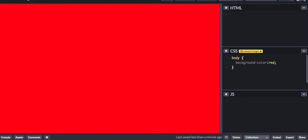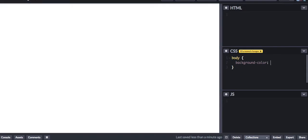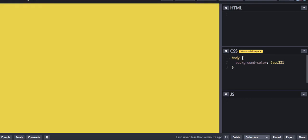You can also insert a hexadecimal number, or RGB, CMYK, or RGBA.